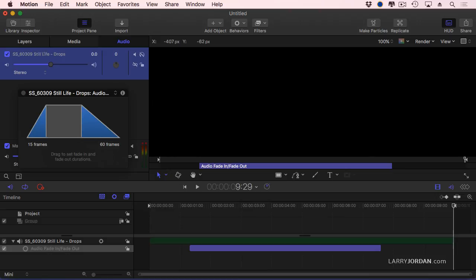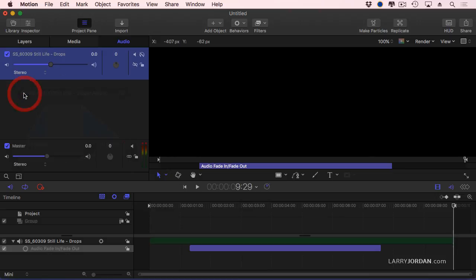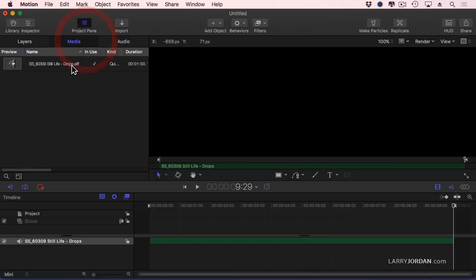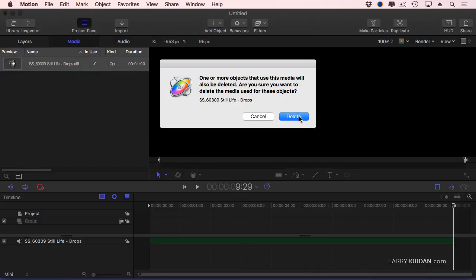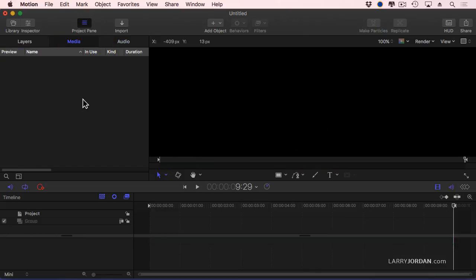By the way, to get rid of an audio clip, I'll just close the HUD for a minute. F7, again, toggles that on and off. To get rid of an audio clip, go to the Media tab and delete it from the Media tab. I want to have it go away.